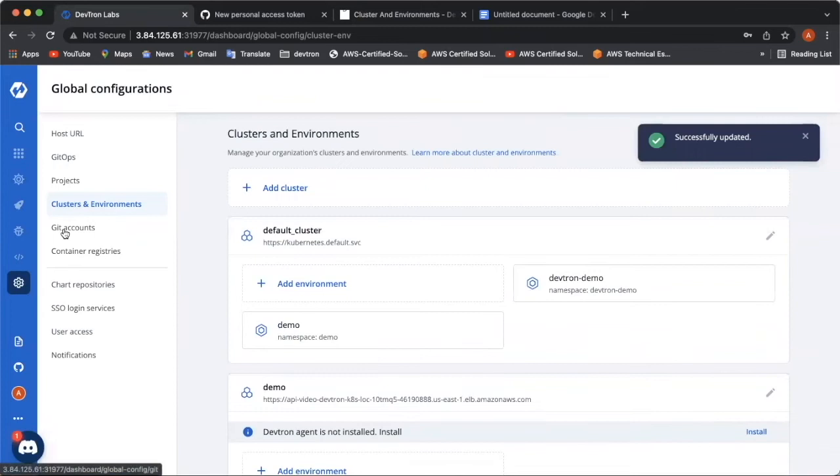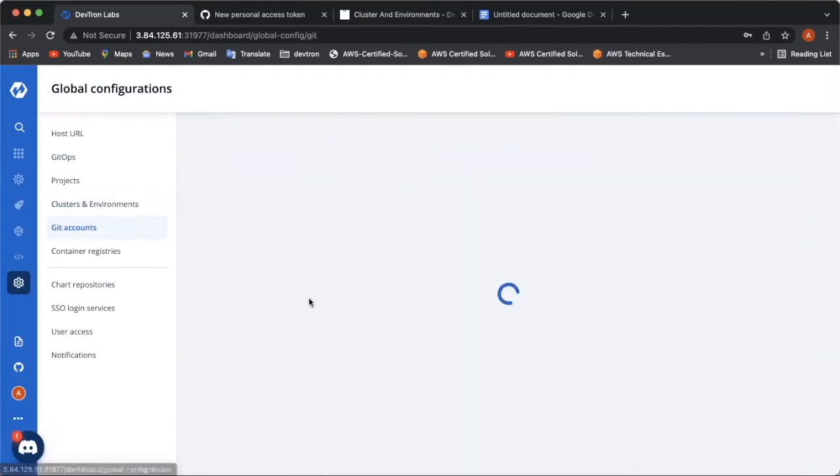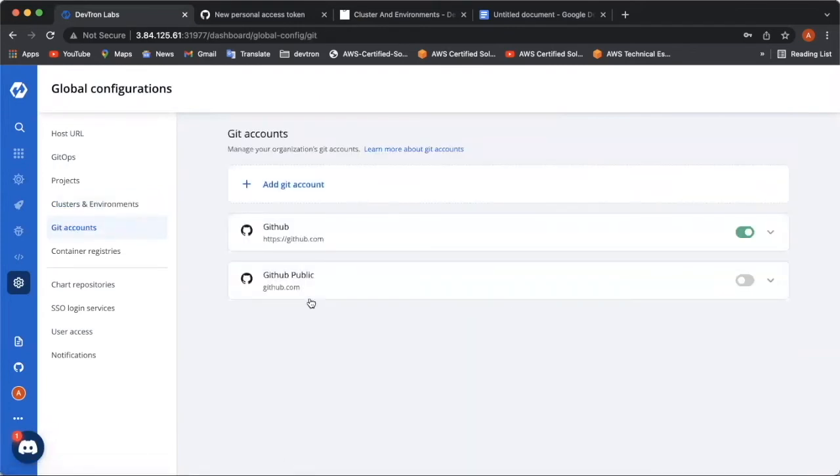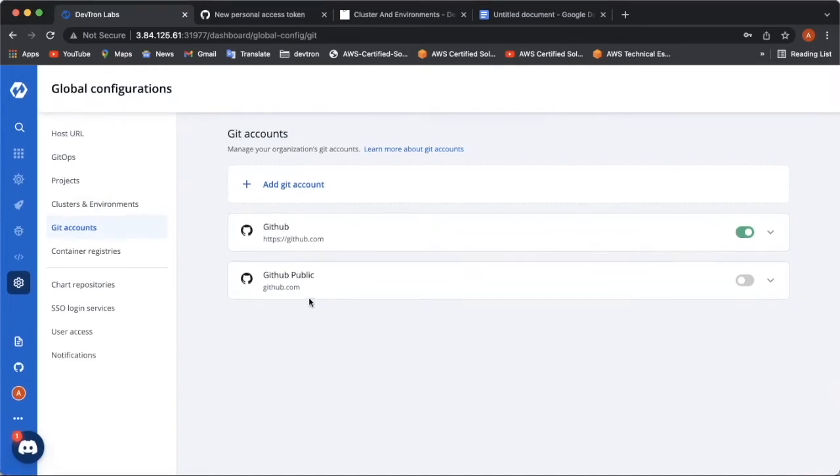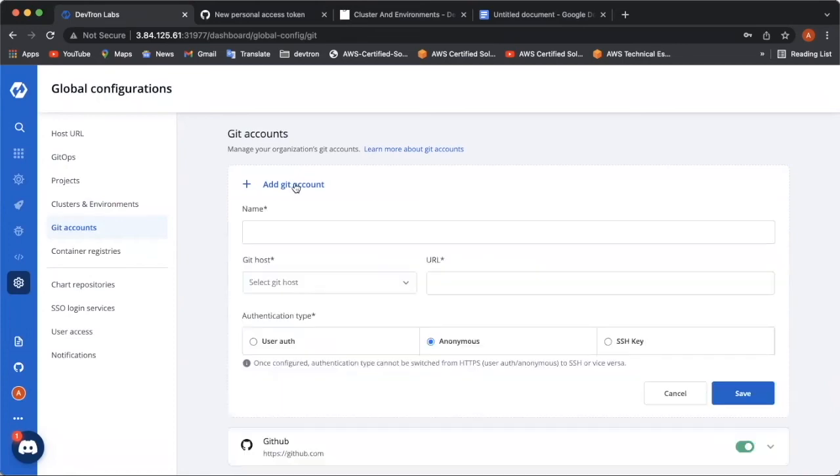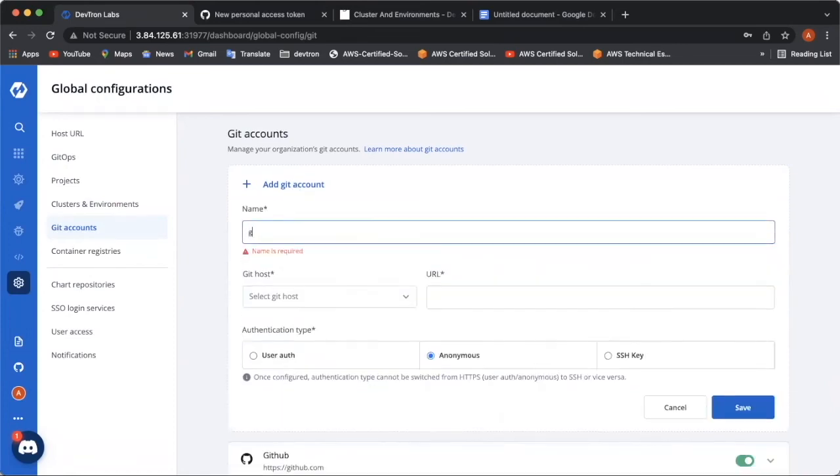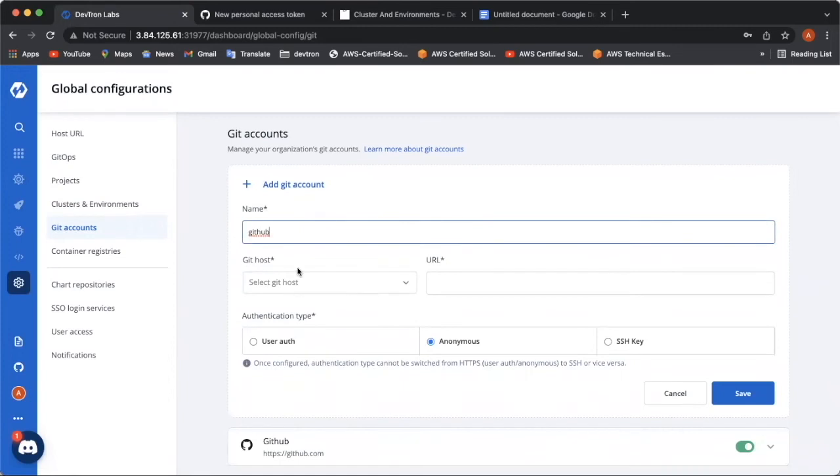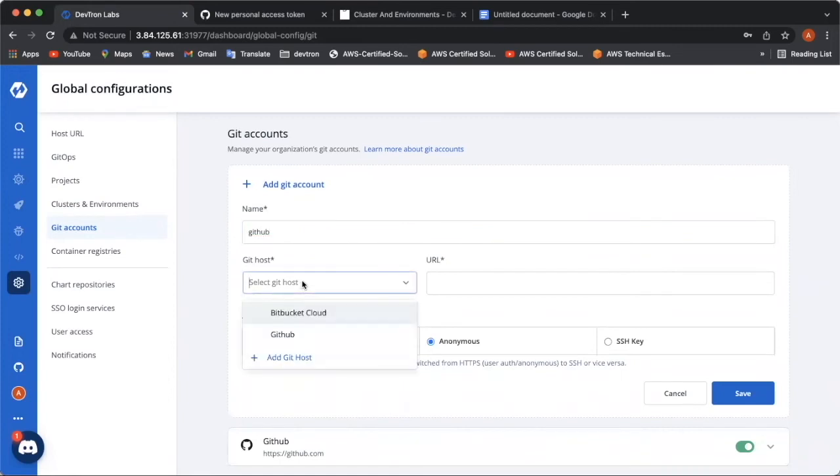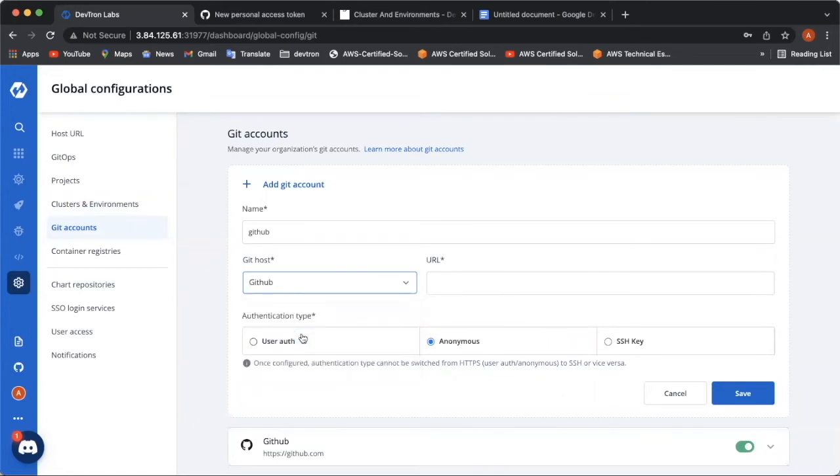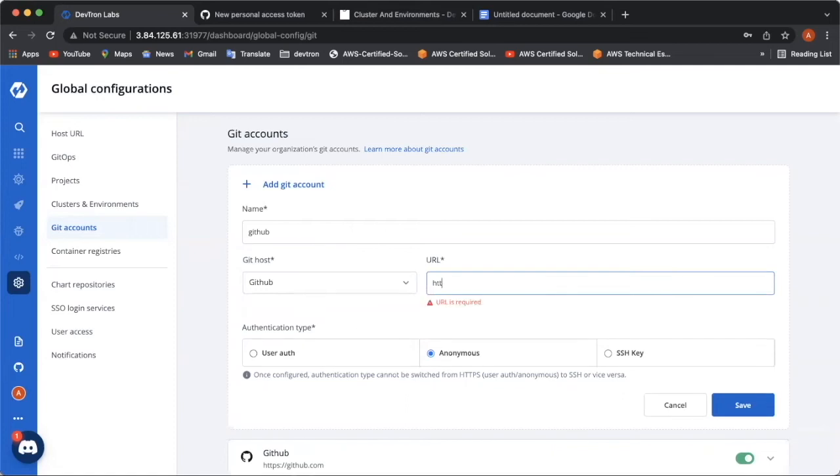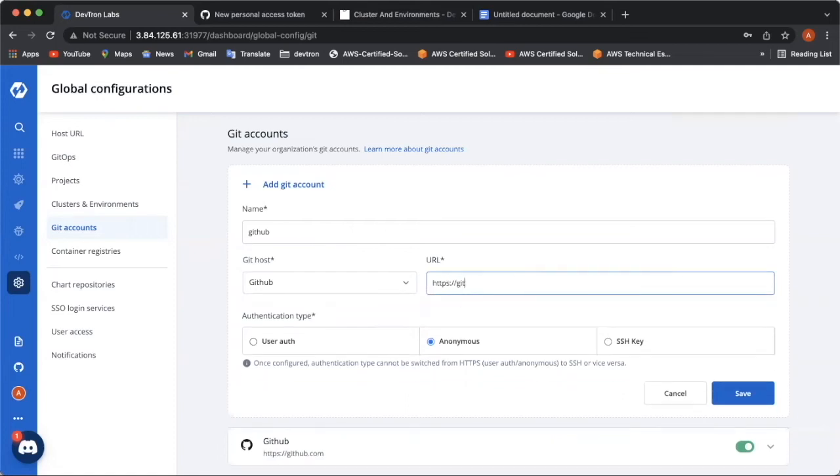Moving on to the next configuration, which comes up is Git accounts, which basically lets you connect your source code with Deptron. It helps in fetching your source code while creating the CI pipeline. To add a Git account, we simply click on add Git account. We give here a name. Let's say I'll give GitHub and you have to choose in between these two, which is Bitbucket Cloud and GitHub. If I'm choosing GitHub as of now, I'll be entering this URL.